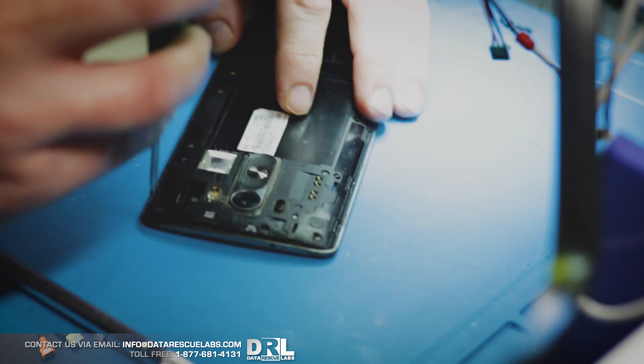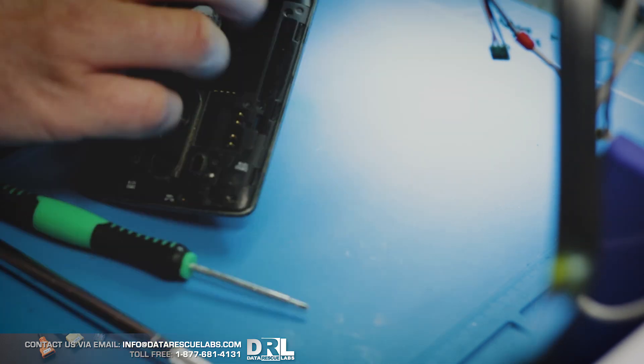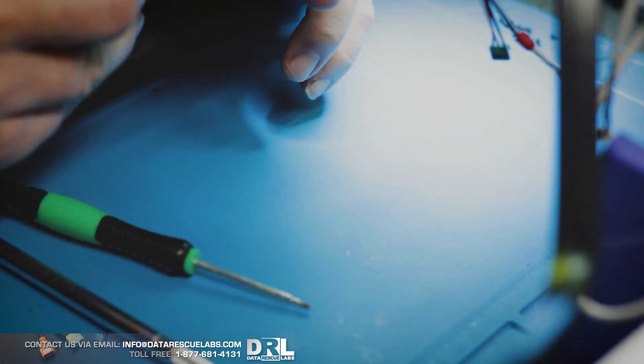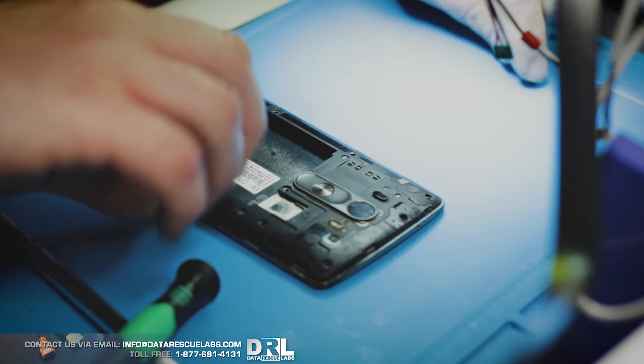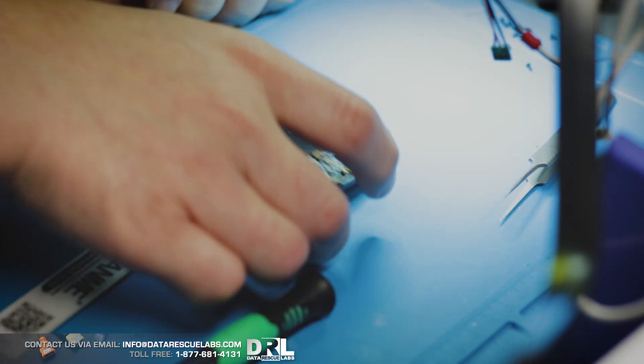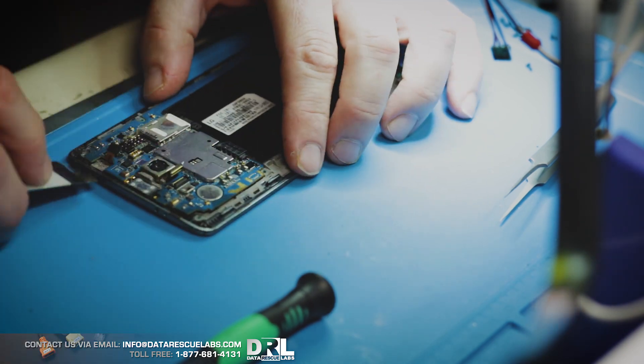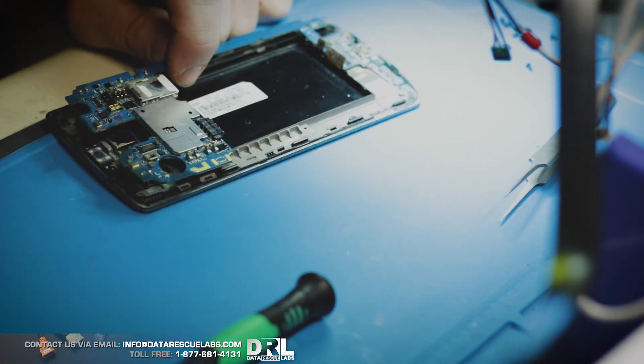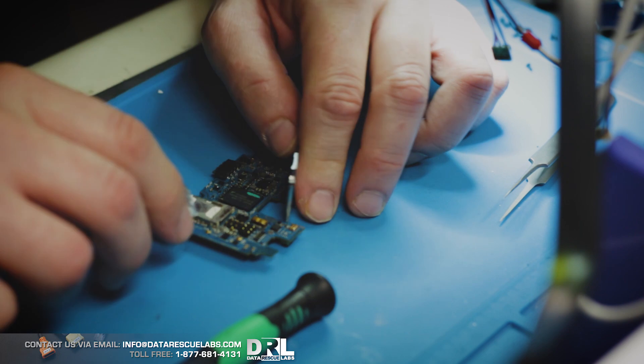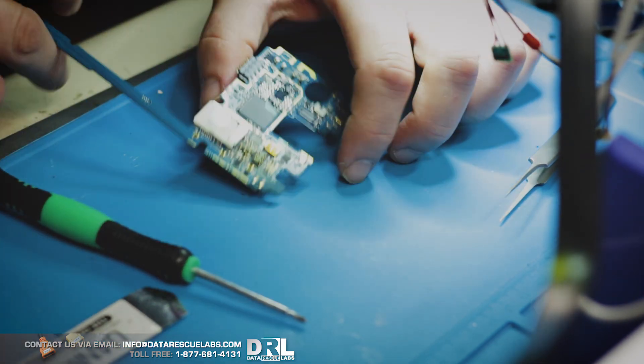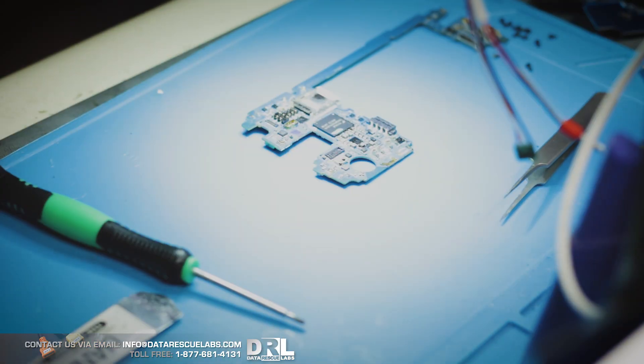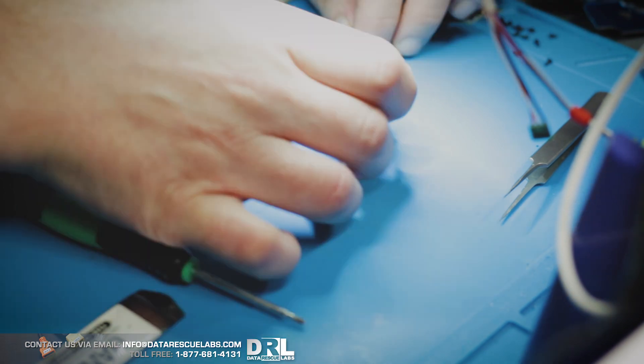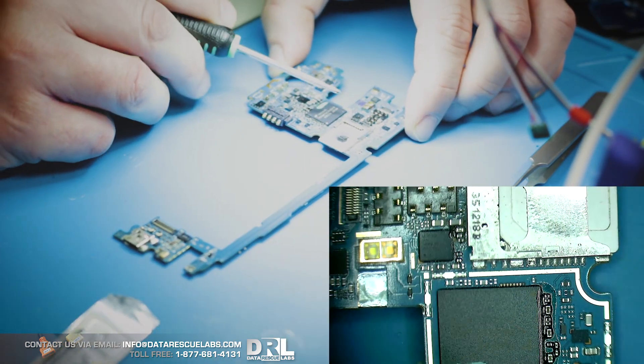So we got all the screws out. Almost. Yep, there we go. Get the board out, pop the shields. And here's the CPU and here's the eMMC.